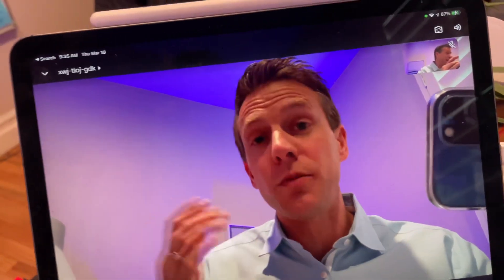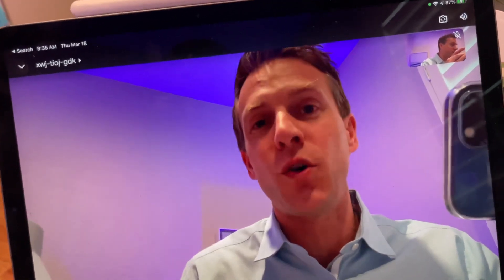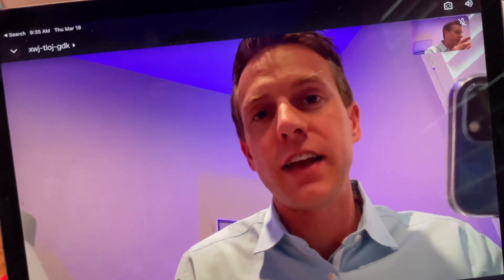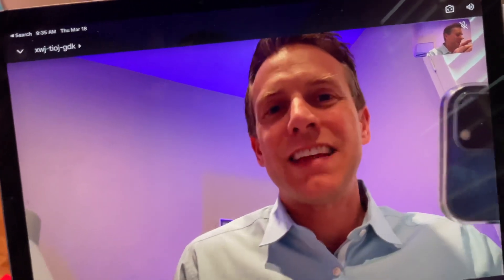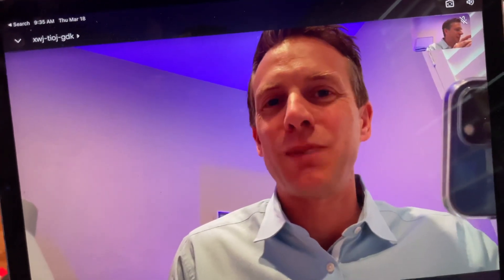Rich DeMuro here, richontech.tv. Thanks so much for watching. If you found this useful, please give it a share, tell a friend, and give it that thumbs up. Thanks for watching. Have a great day. Take care. Bye-bye.